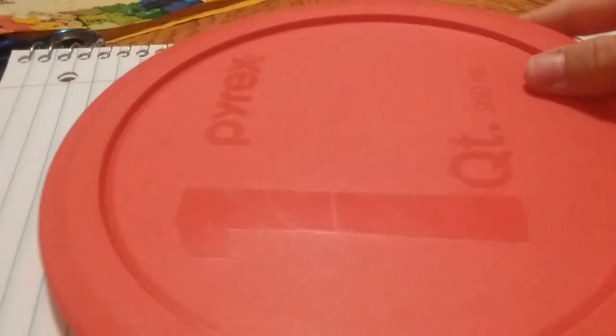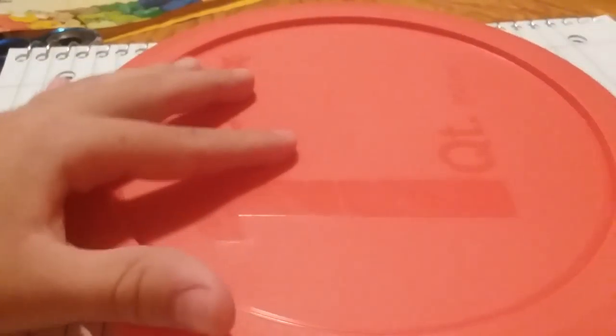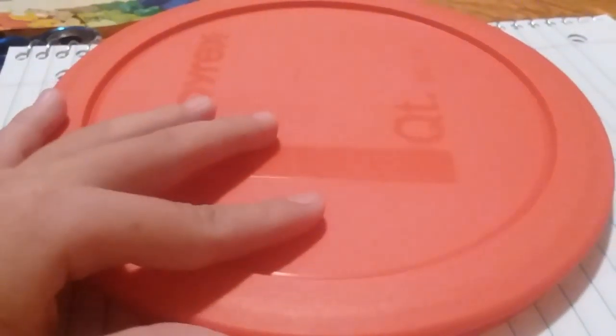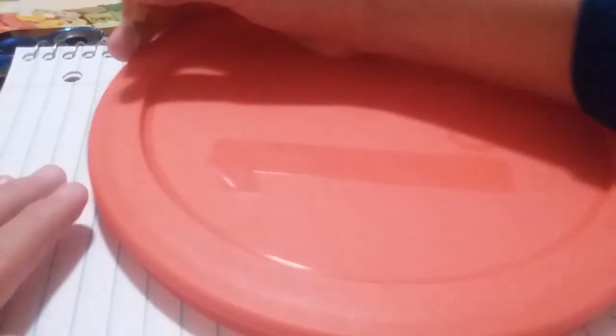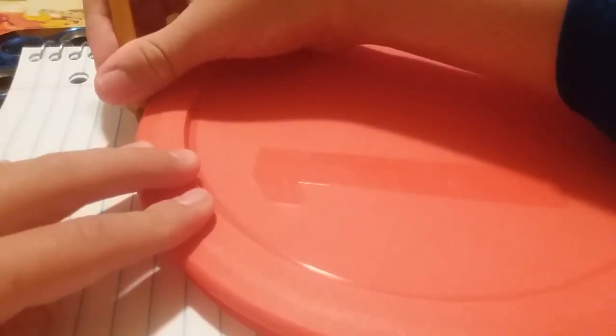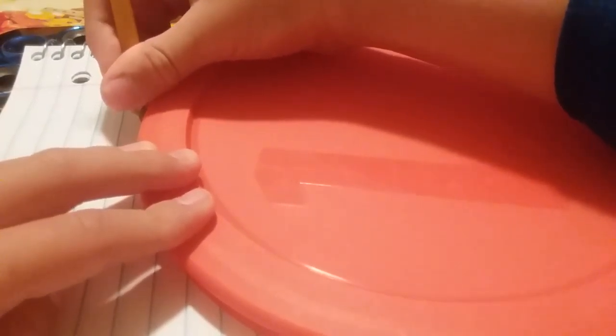Today I'm going to be showing you how to draw a football helmet. First you'll need one of these or something round so we can trace. Let's start from right here.